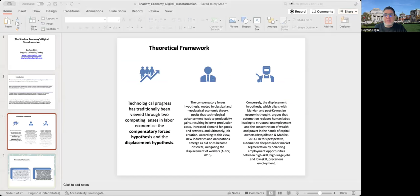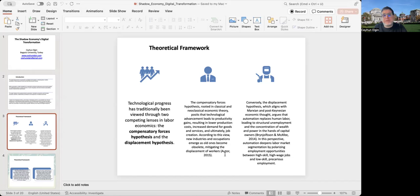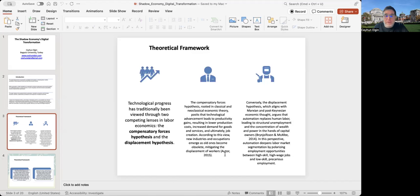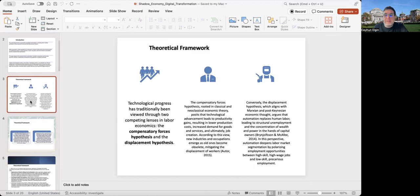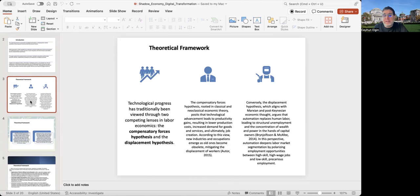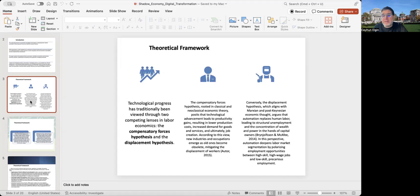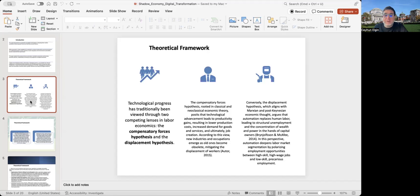Some quick information about the theoretical framework that I have in mind. What I hypothesize is that technological progress has traditionally been viewed through two different mechanisms or lenses in labor economics: the compensatory forces hypothesis and the displacement hypothesis.